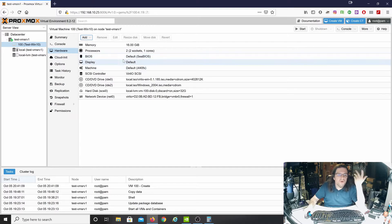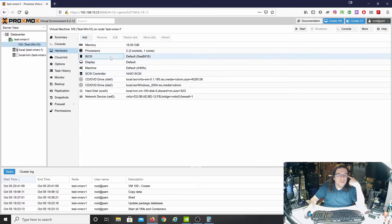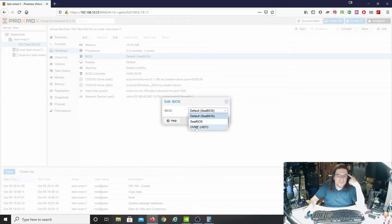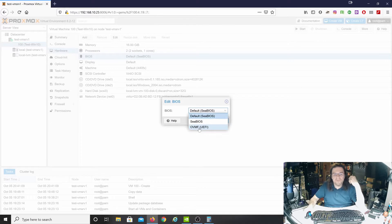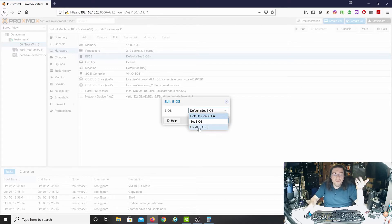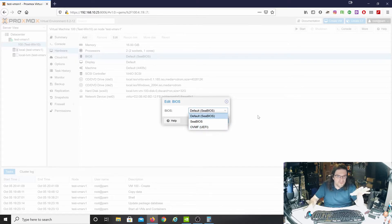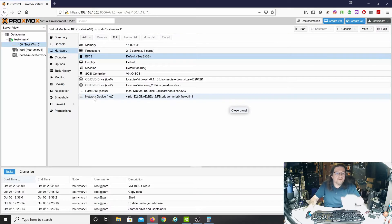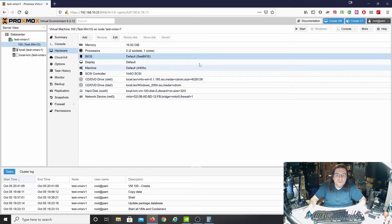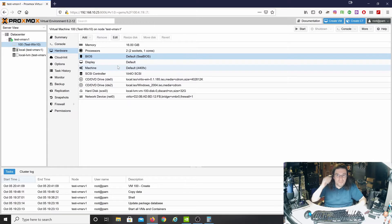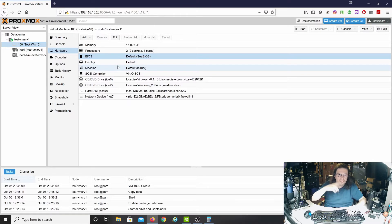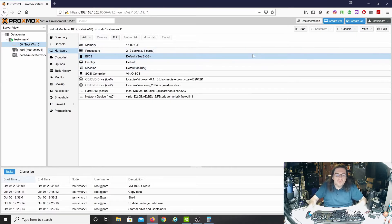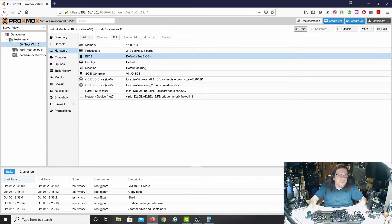So now we'll boot off of this one. It'll pull the drivers from this one. We have 16 gigs of RAM, two sockets, one core per socket. The default BIOS. If you really wanted to, you could change it. I know you have to change it to OVMF UEFI if you're going to do PCI pass-through, but we're not going to do that just yet.